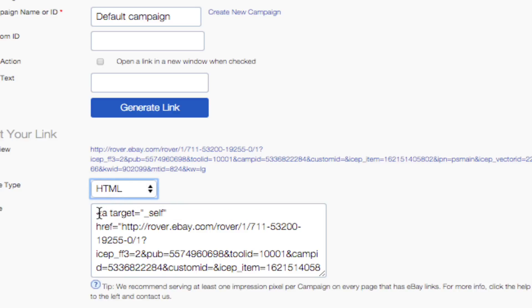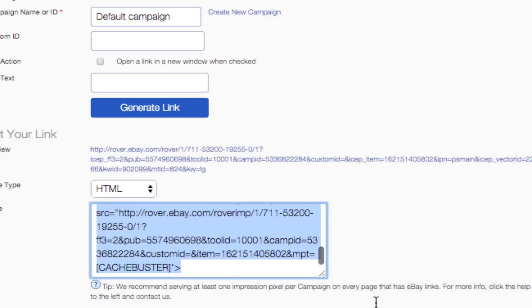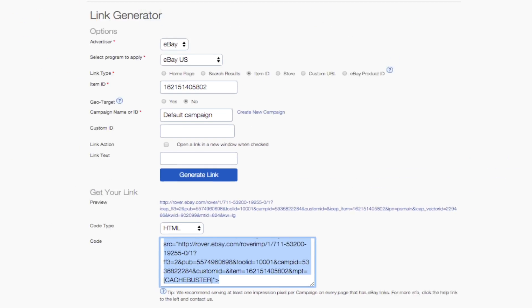You now have an EPN link to a specific item that you can use on your website, blog, social networks, or wherever you choose to promote eBay.